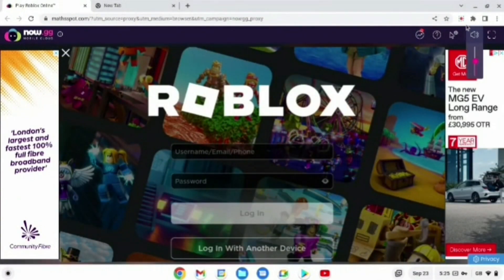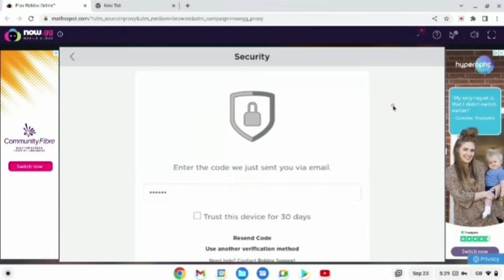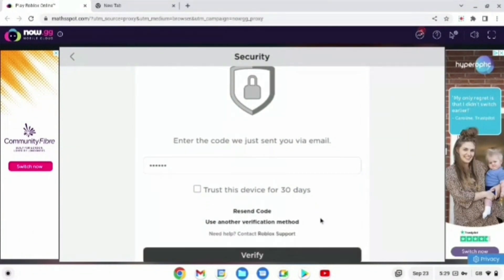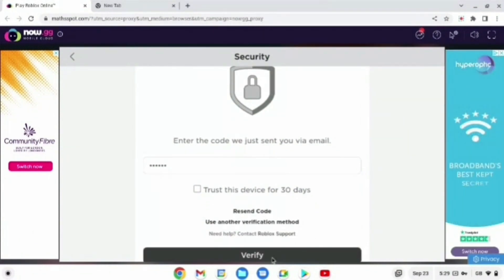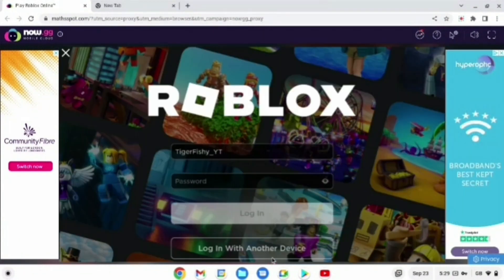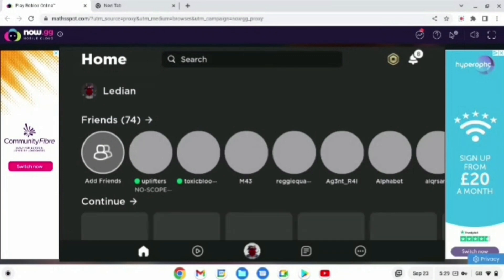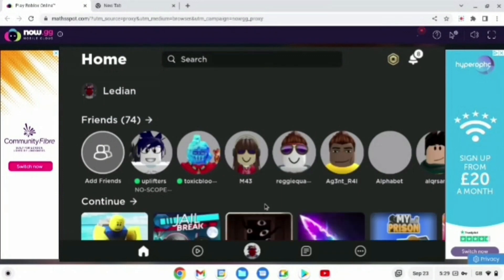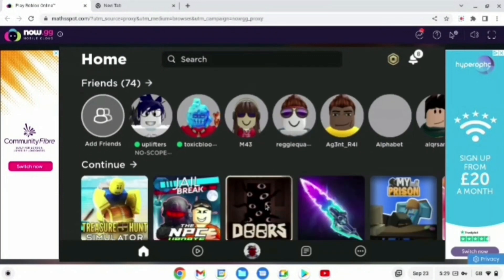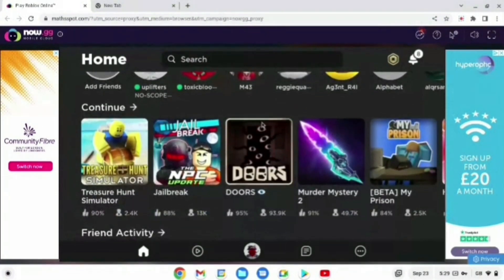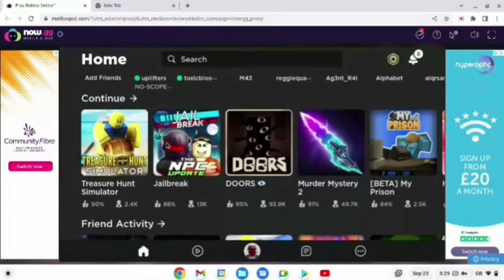Whenever you have done this, you'll be redirected to the verify page maybe. Then what you're going to do is just press verify, and then you'll be redirected to the Roblox home page. As you can see, you can play all the games on here — you can play anything you want.